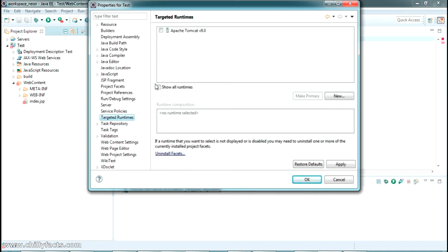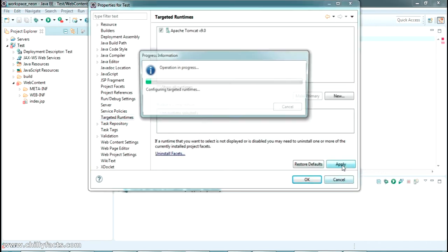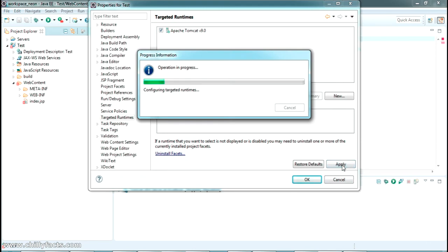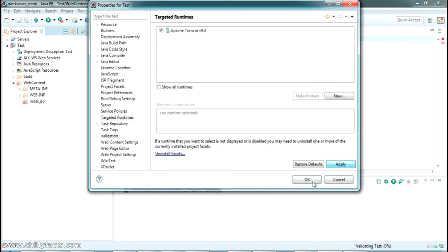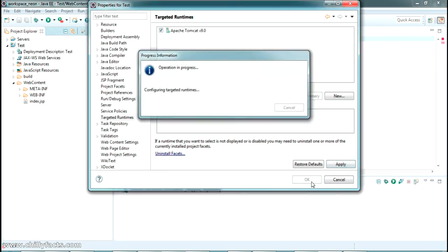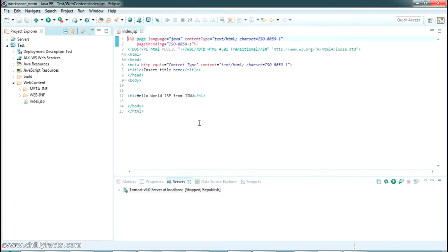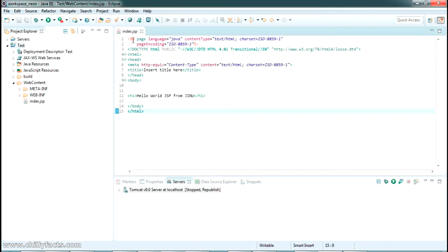Just select your server here and apply this one and press OK. So that error will go now.